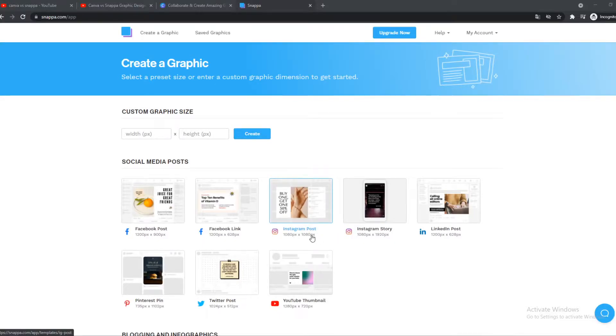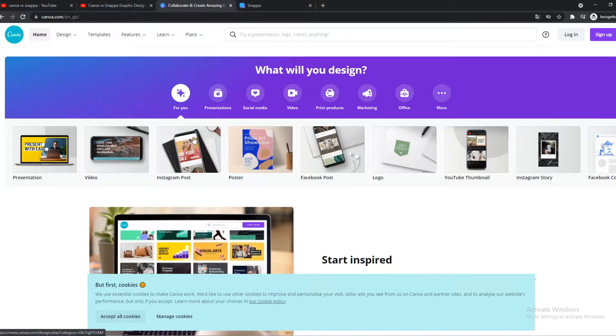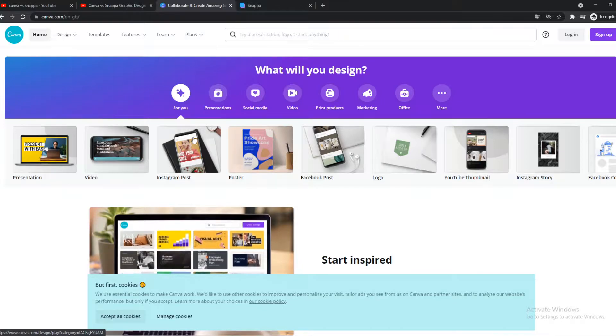In this quick video, I'm going to compare Snappa versus Canva. Which one would be the best?